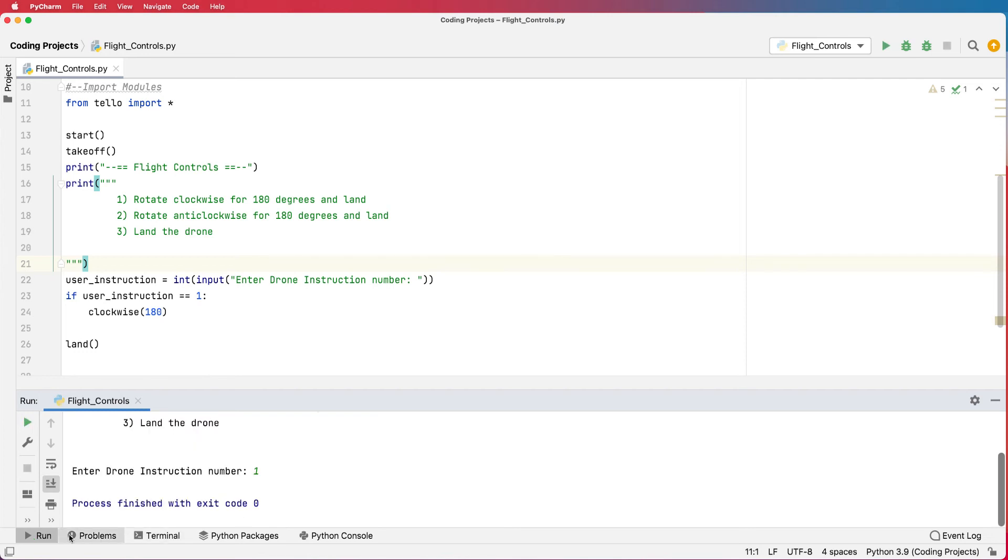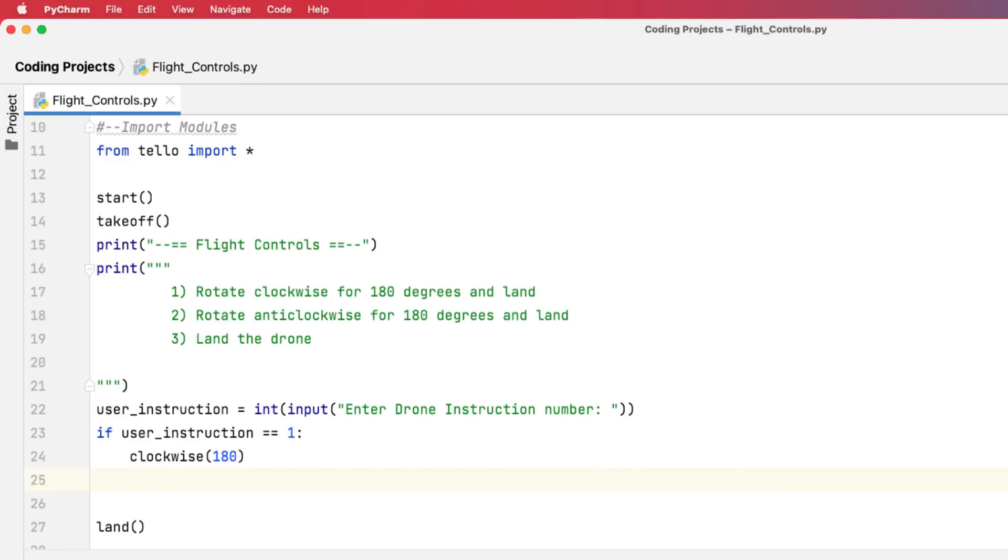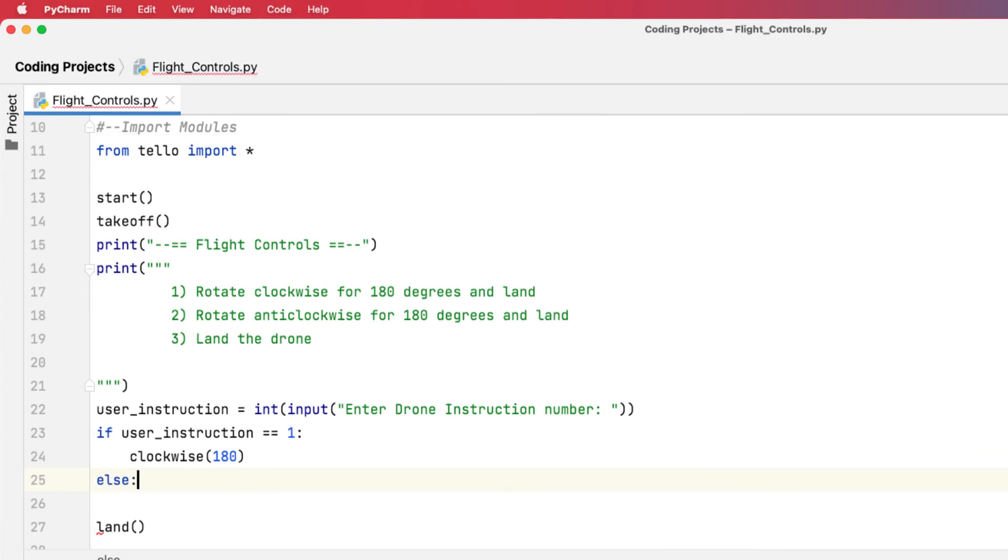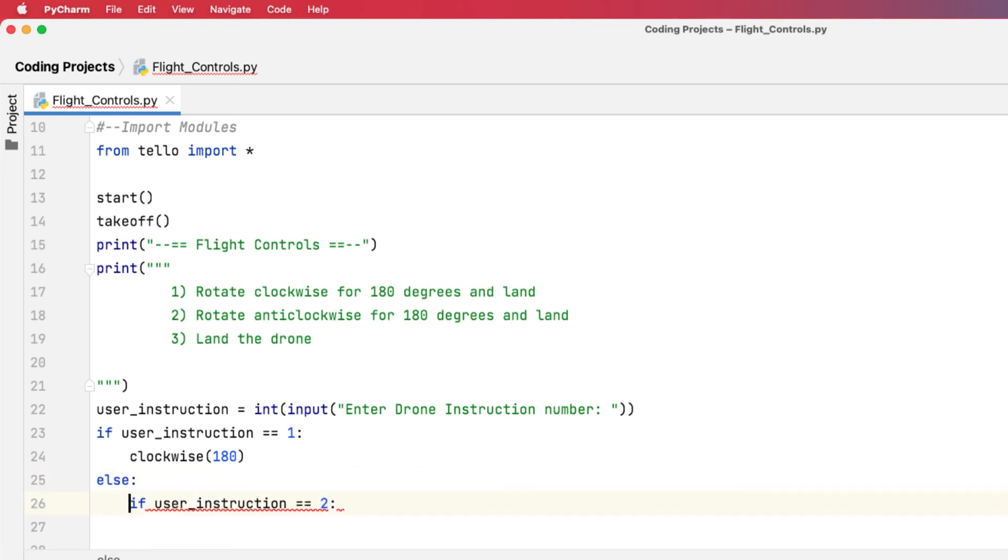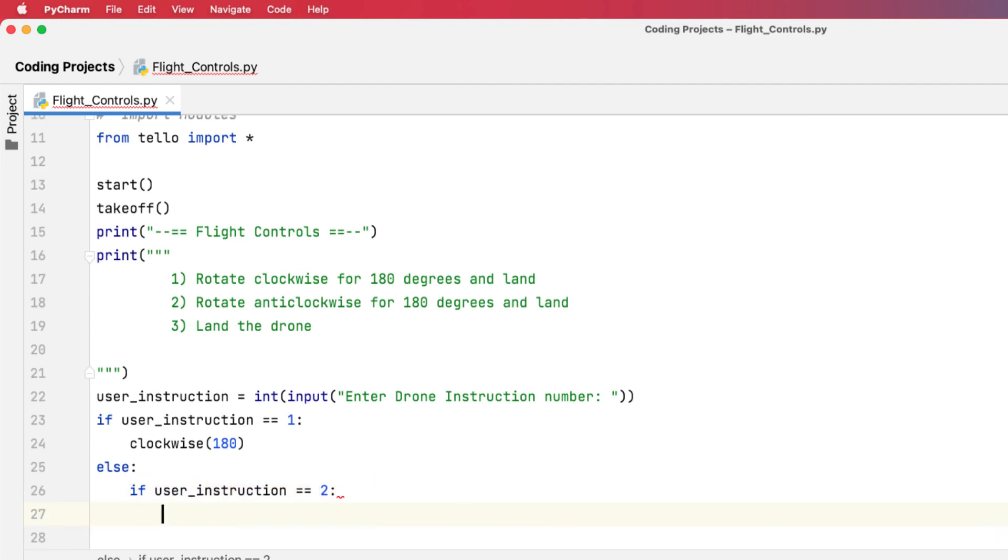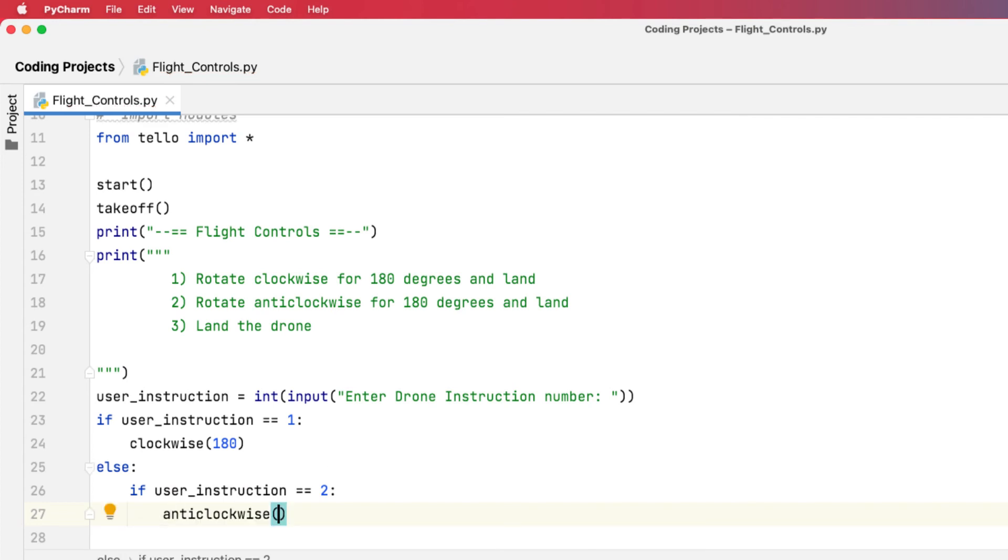Excellent. So let's get it to see if I enter in number two. So if I haven't entered in one, I can then go else. If the user instruction is two, so I'm just going to copy this down, is this time the number two. So if it is the number two, we want to rotate anti-clockwise. So I'm going to press enter, just move that down, press enter here. And then I want to go anti-clockwise, anti-clockwise, and I'll go 180 degrees.